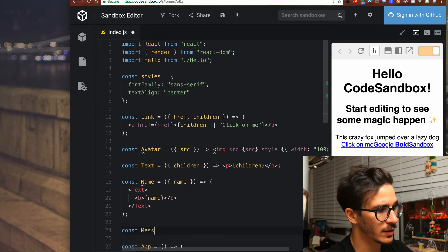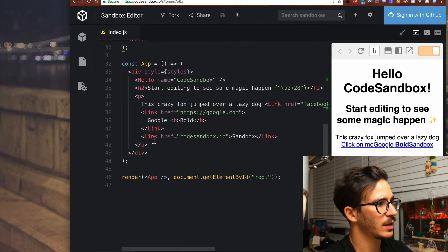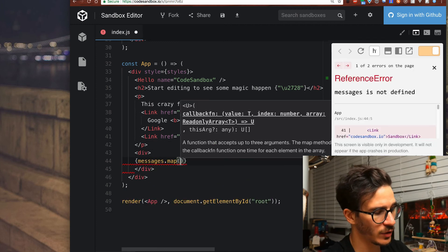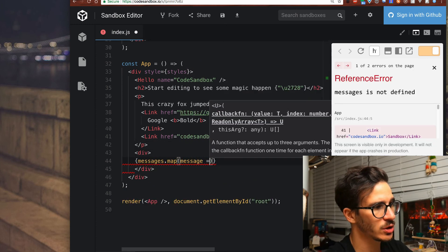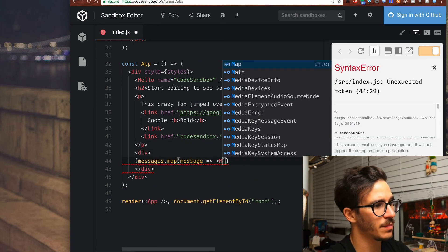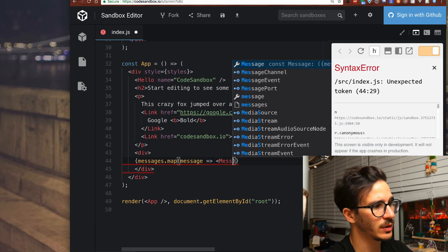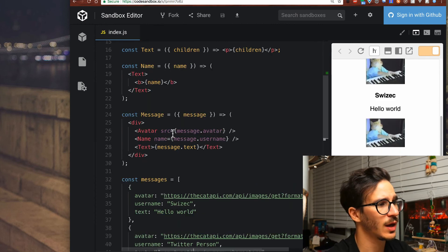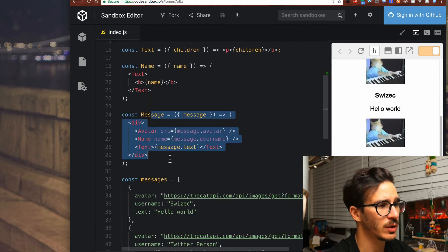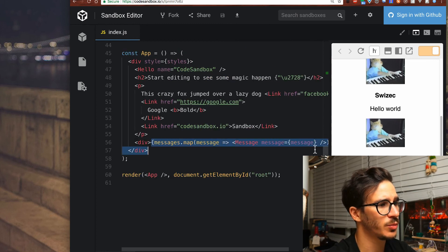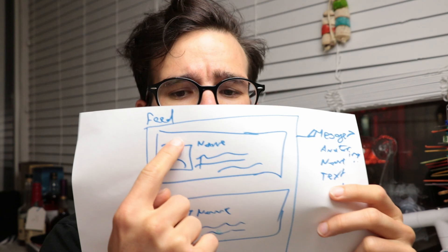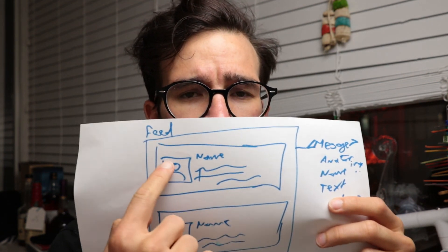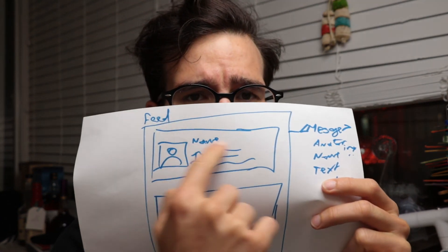All this together is a message and if we want to render a bunch of messages, for each message we want to render a message component. We've essentially built a simple message feed and we have a message component that is rendered in a loop down here and just like that we built a chat message component that renders a message with an avatar, a name, and some text.